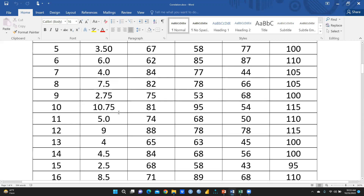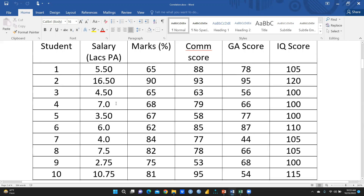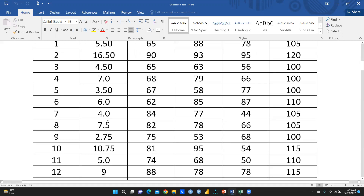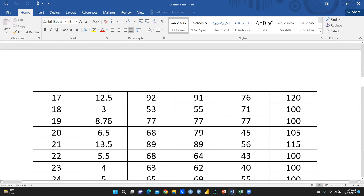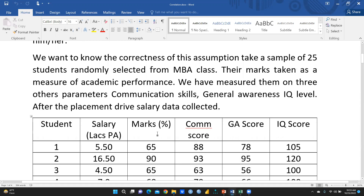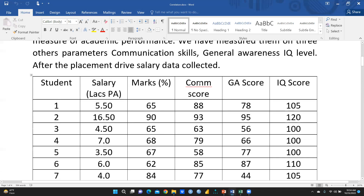We had scored these 25 students. These are the salary packages in lakhs. This column is reflecting marks, this column is reflecting communication skills, GA scores for general awareness, and IQ scores.